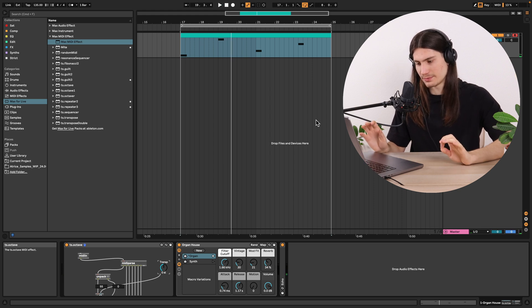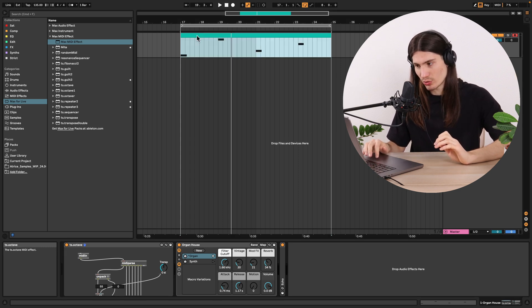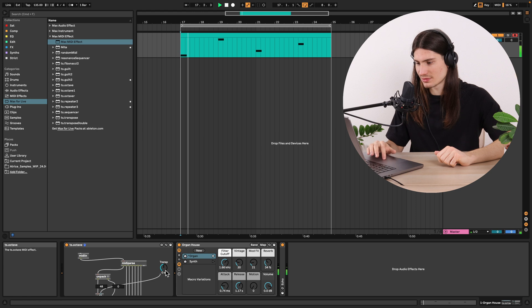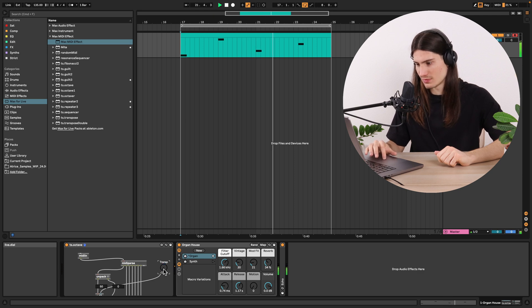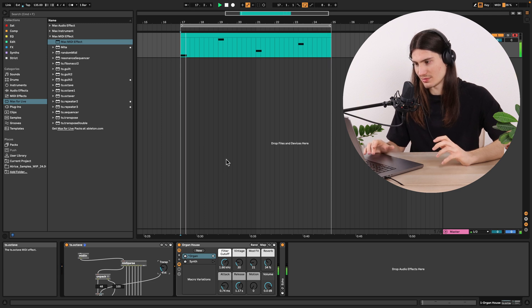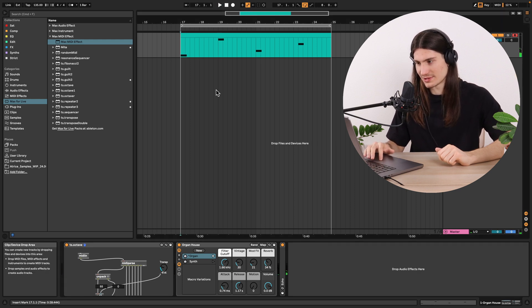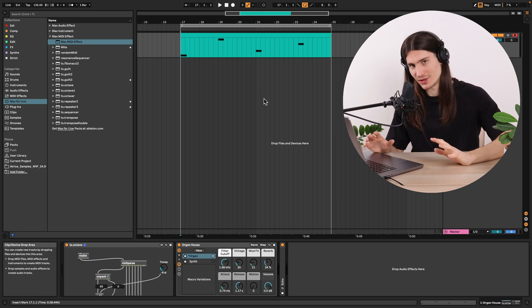The only problem we have right now is that if I change the transposition while a note is held, we get an infinitely held note. Let me demonstrate: I change the transposition on a held note and now it's held forever. We can do nothing — only stopping the playback releases those notes. You can see it's a problem and we need to solve it.